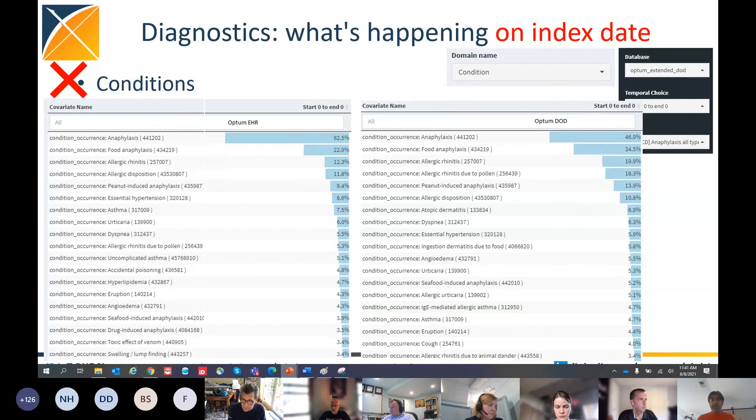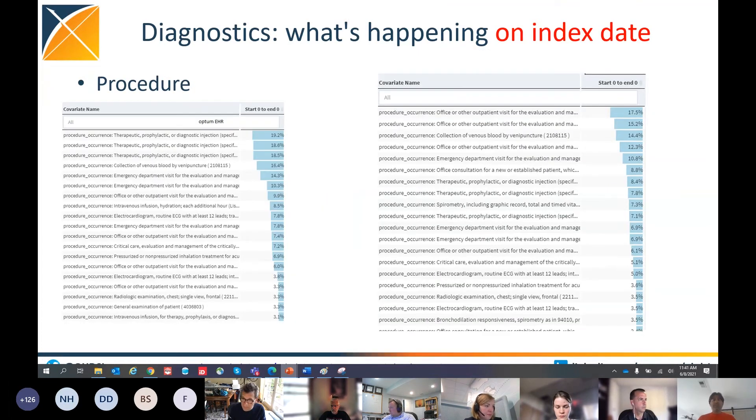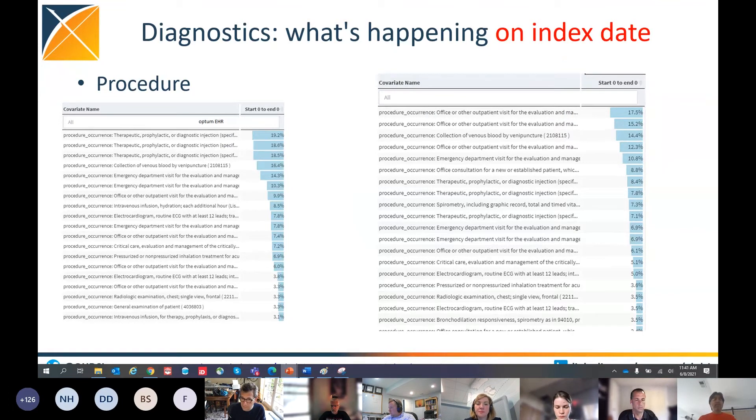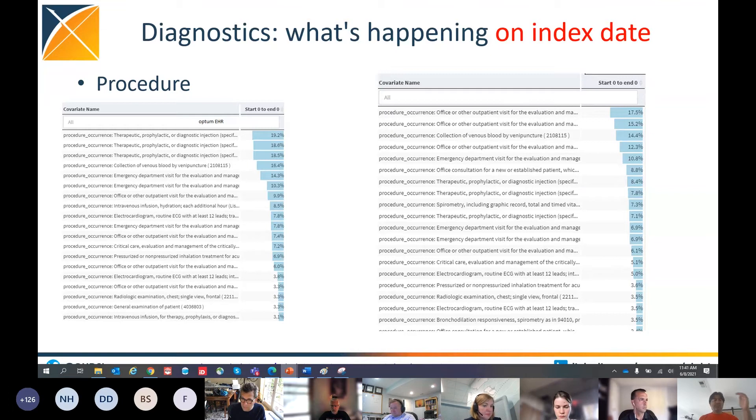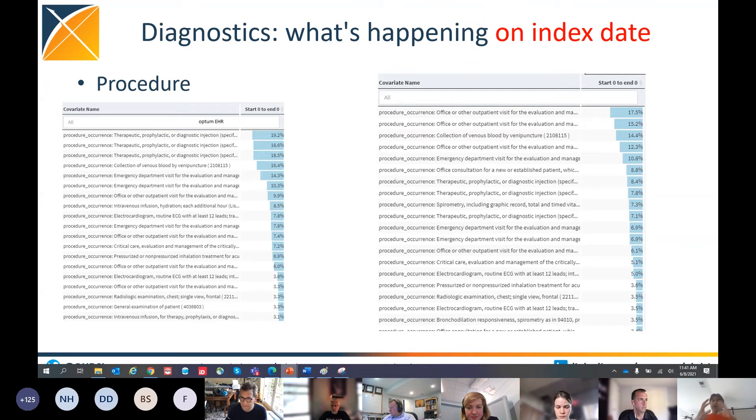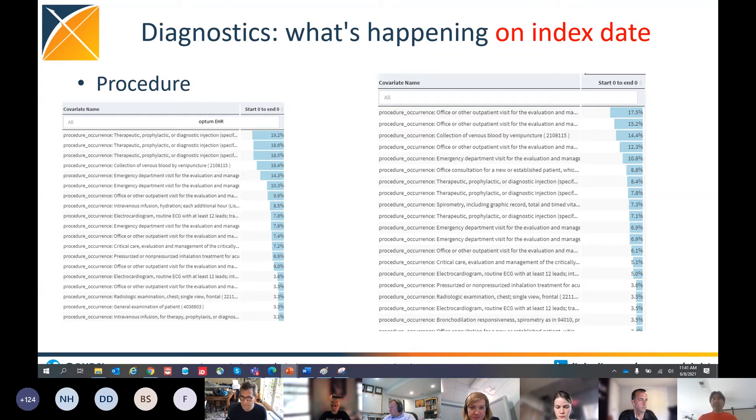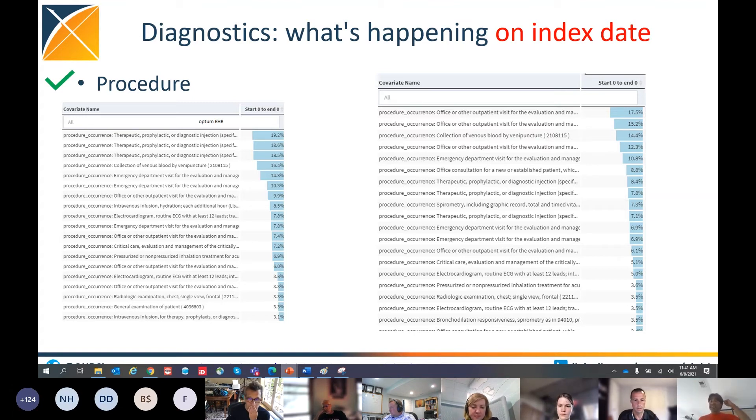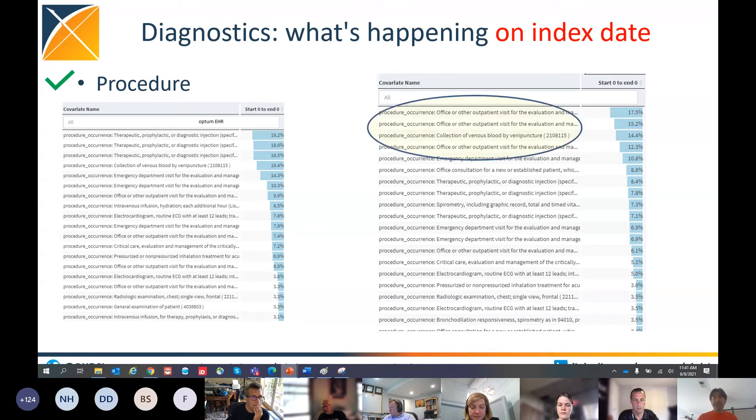Now, I'll continue down and I look at procedures. I change the filter. I select procedure now. And when I look at it, the top few are therapeutic injection, prophylactic injection, collection of venous blood, ED visit, office. All of those are procedures associated with anaphylaxis. Same thing with the Optum DoD data source. So by and from the procedure diagnostic, I give it a check. But in the back of my mind, I have one diagnostic that this cohort has failed, the condition domain.